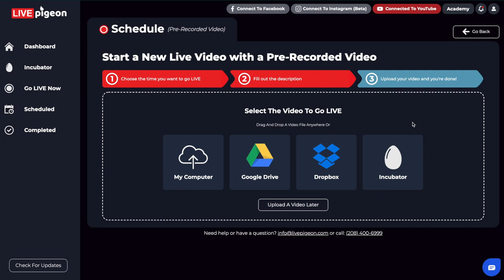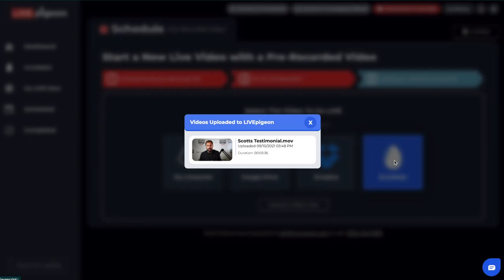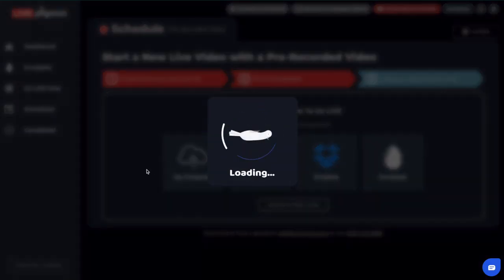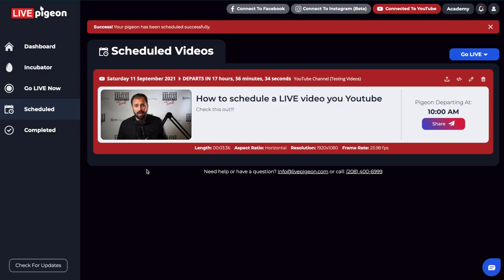And I'm going to talk a little bit more about the incubator after this video so that it makes sense. But I've already uploaded my video ahead of time just for the sake of this video to kind of keep it shorter. I'm going to go ahead and click on incubator. And I'm going to go ahead and choose a video that I had inside the incubator. And look at that. As soon as I clicked that button, it made the established connection between LivePigeon and YouTube and brought us to the scheduled page.